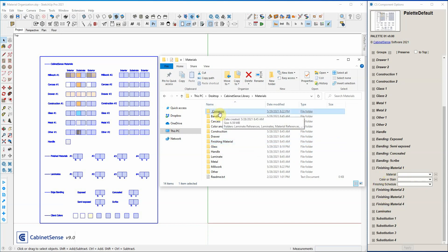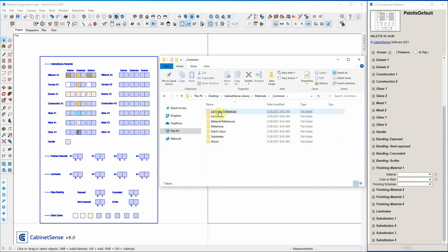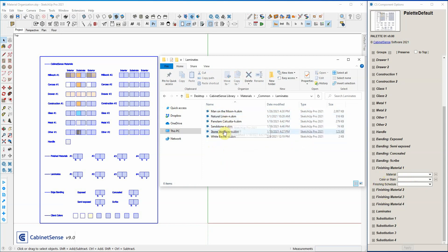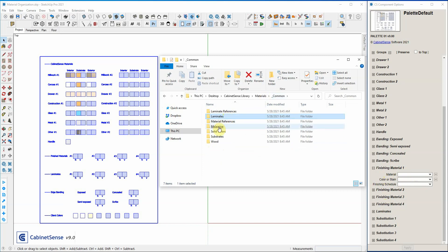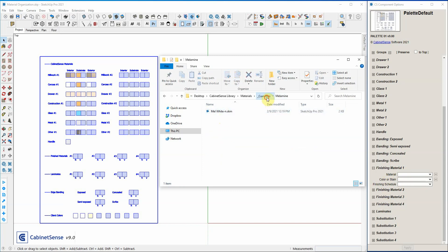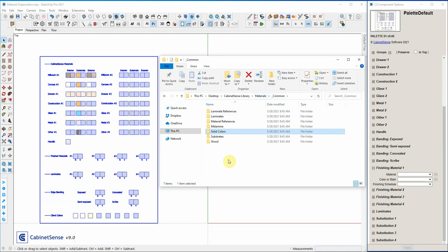Let's talk about common because it's the key to everything. This is a reserved folder name — you can't change it. But inside you can have all kinds of folders. In here I have laminates, melamine, solid colors, etc. Create your own folders — you can create as many as you want and put inside of them SketchUp SKM files, or JPEG, PNGs, etc.